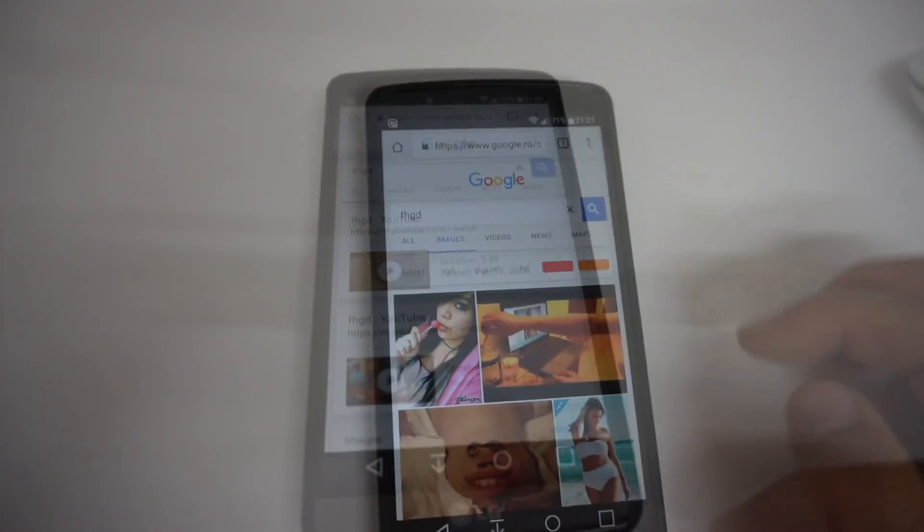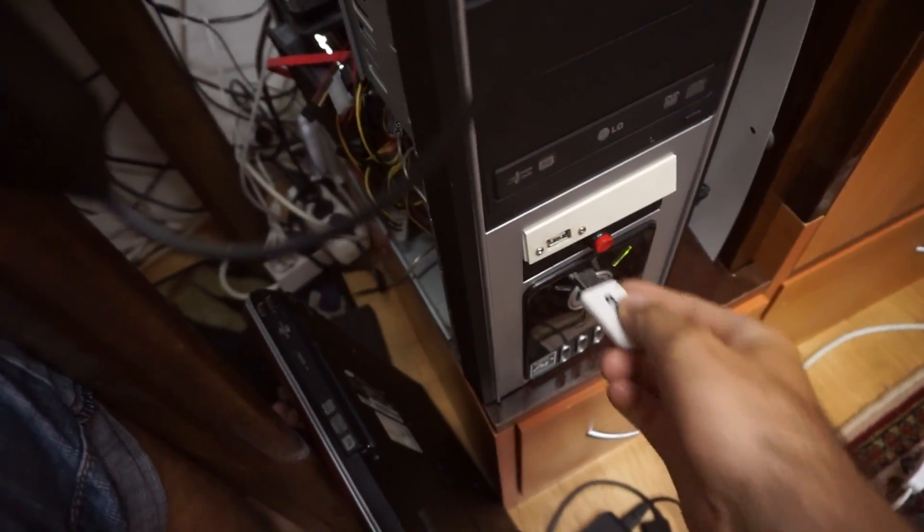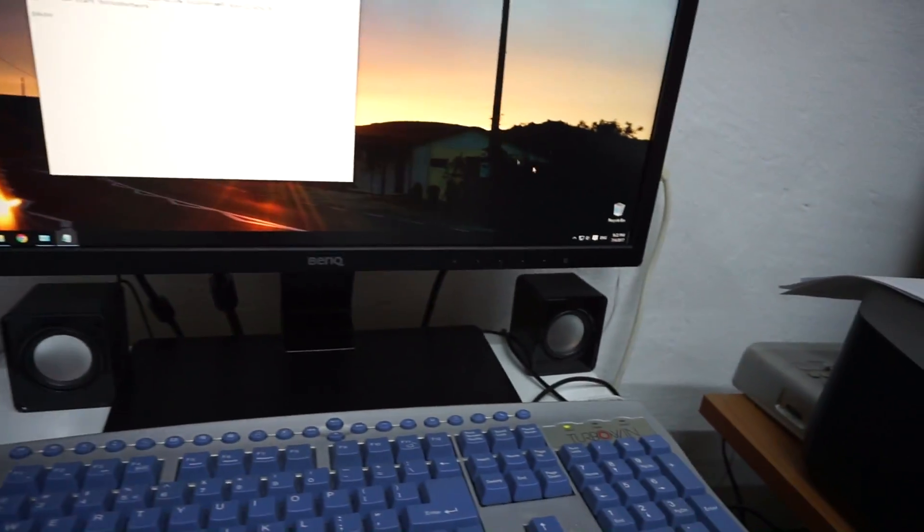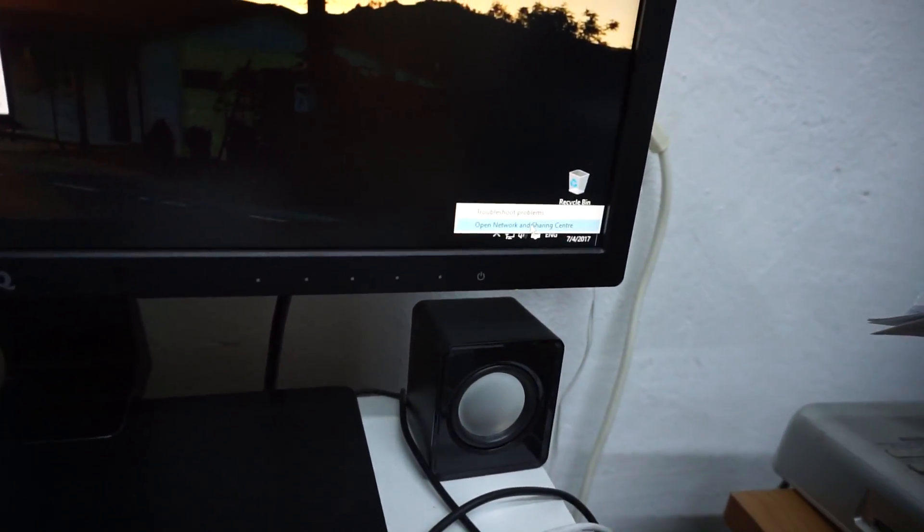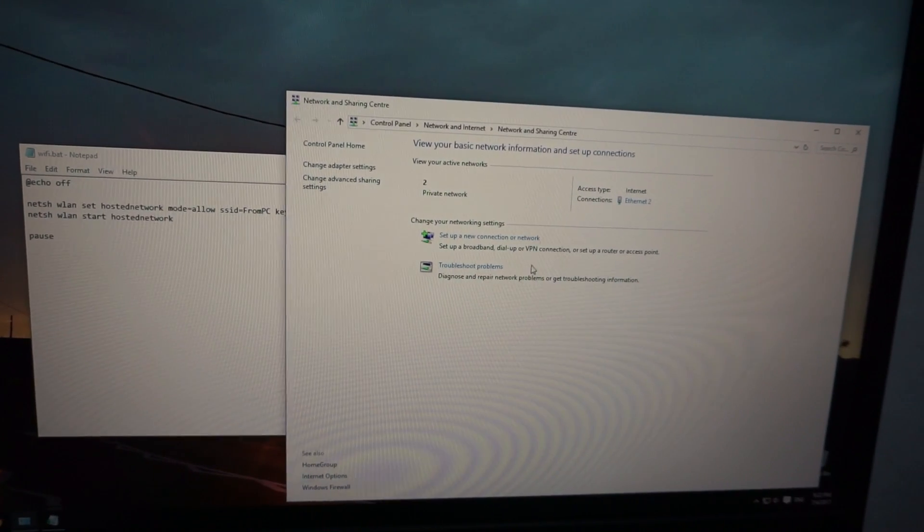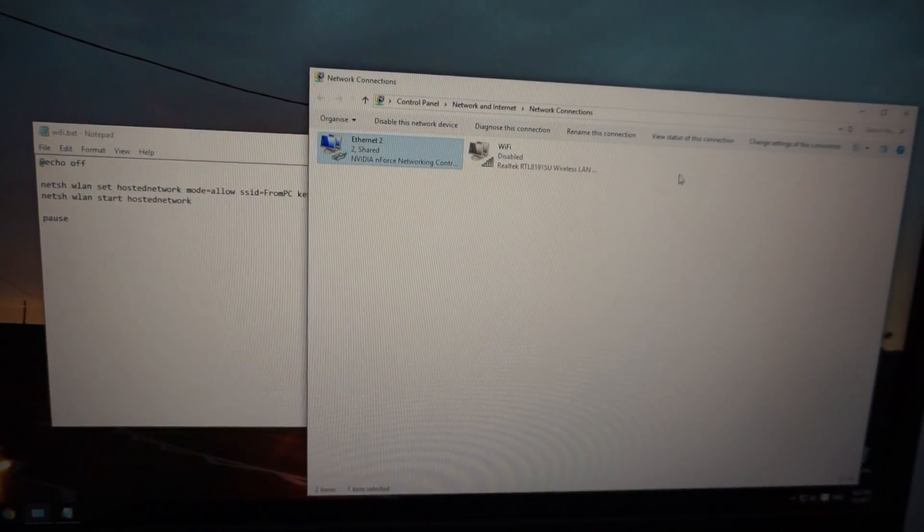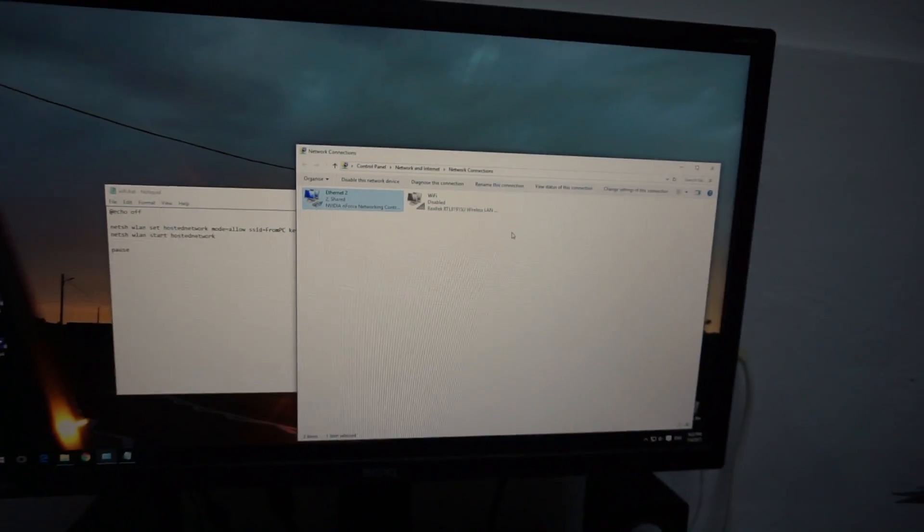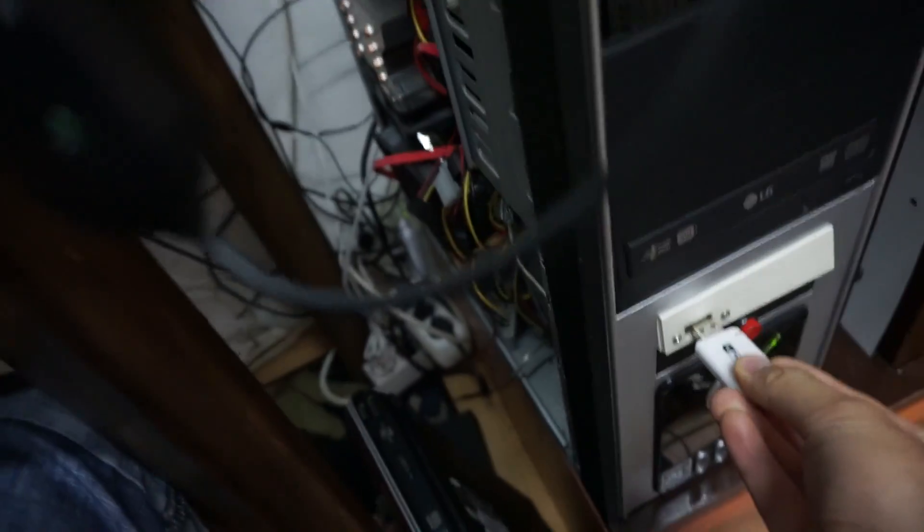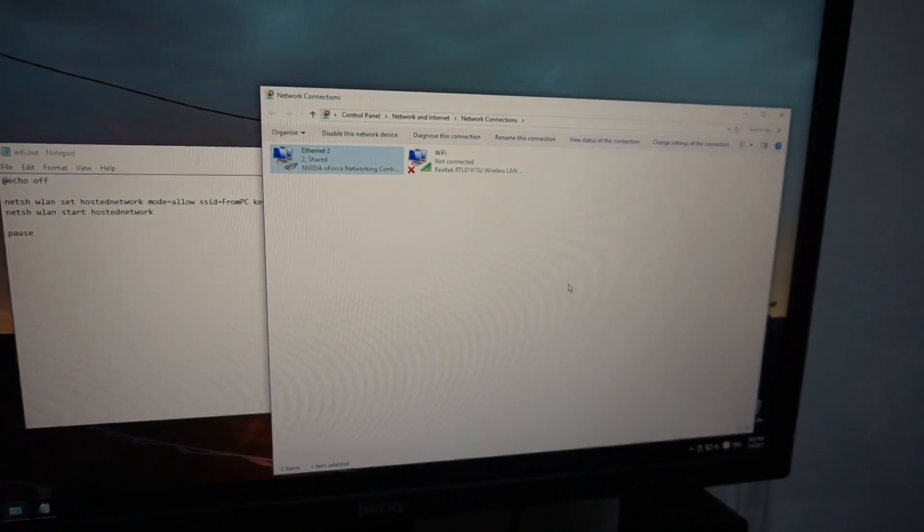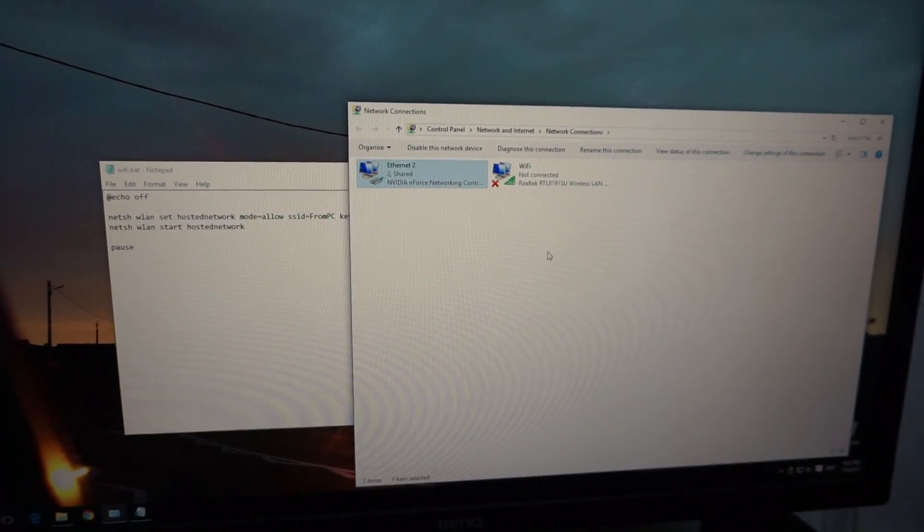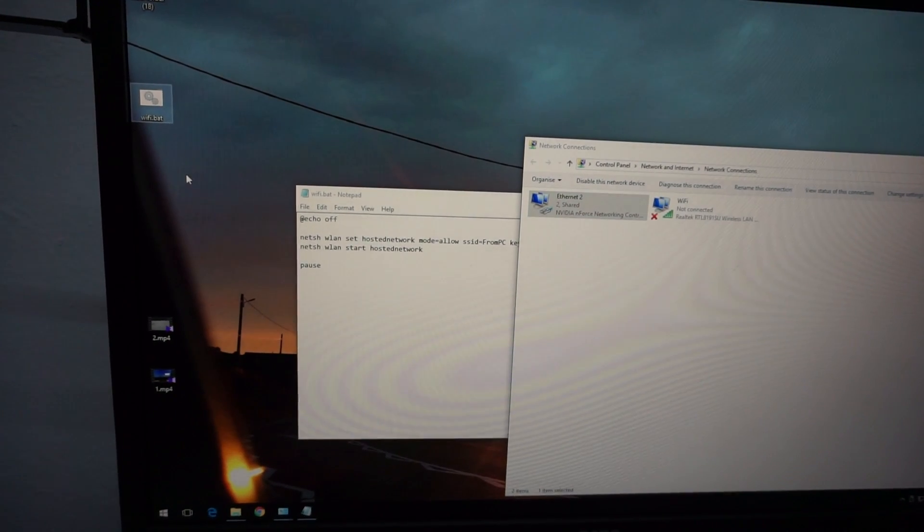One more thing. If you remove the adapter from the computer, then here in the network and sharing center, then the adapter disappears in adapter settings. So this is not here. If I introduce it into the computer once again, then the network is not appearing, the third one, until you start the batch file.